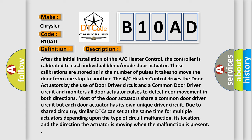Similar DTCs can set at the same time for multiple actuators depending upon the type of circuit malfunction, its location, and the direction the actuator is moving when the malfunction is present. This diagnostic error occurs most often in these cases.